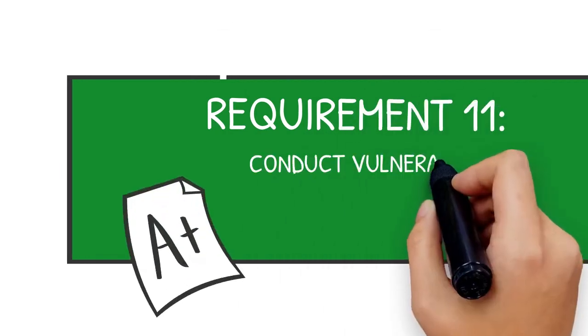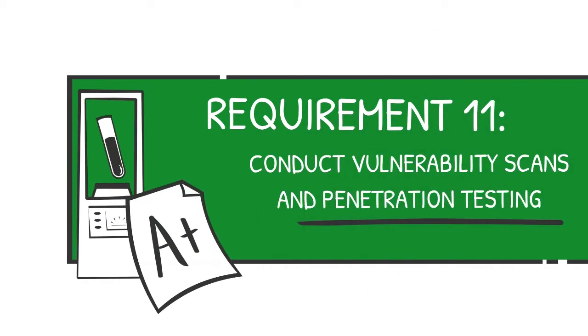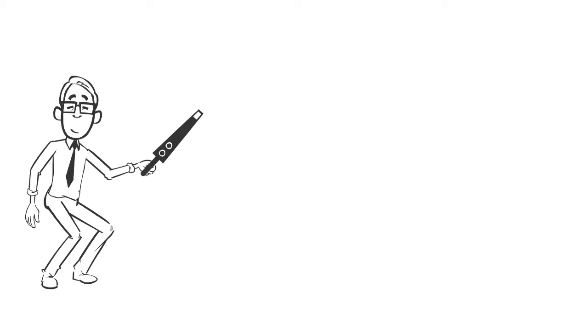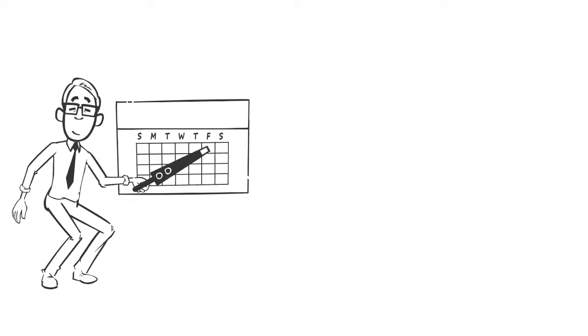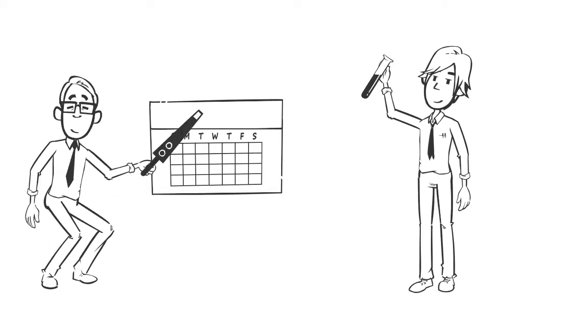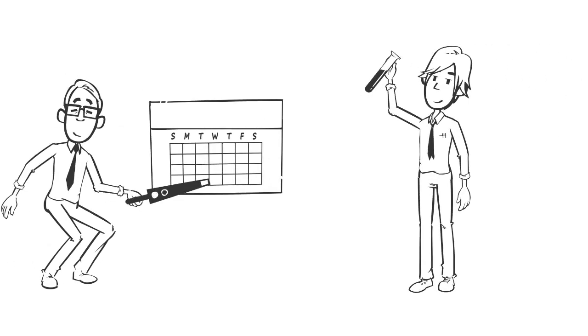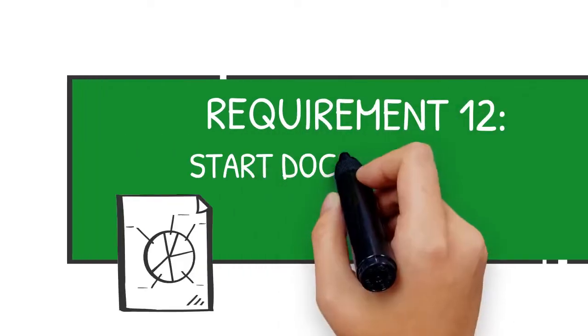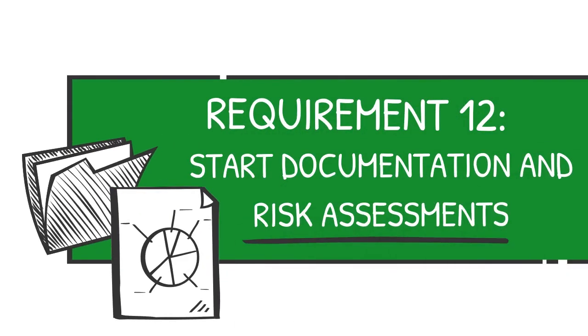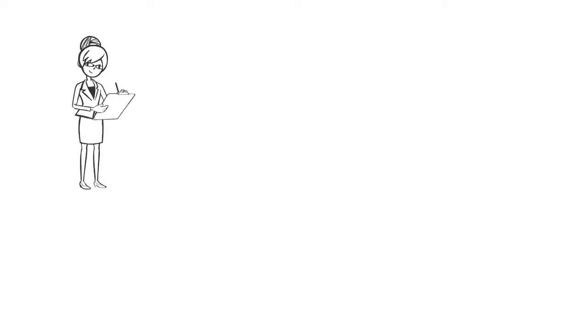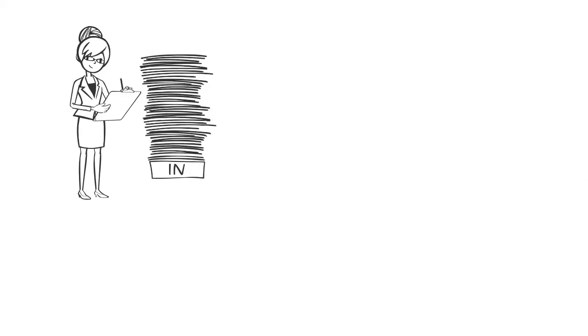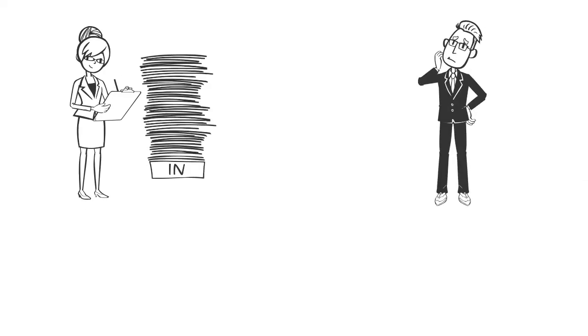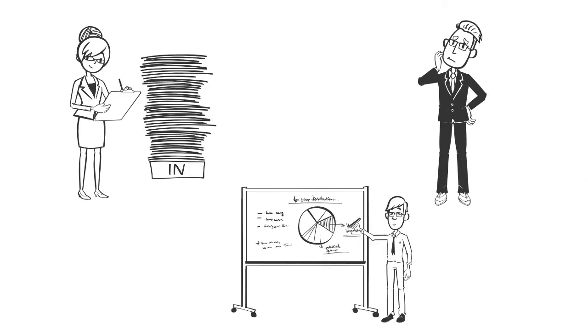Requirement 11: Conduct vulnerability scans and penetration testing. This means running vulnerability scans quarterly and conducting penetration tests regularly. Requirement 12: Start documentation and risk assessments. This means documenting everything, implementing a risk assessment process, and creating an incident response plan.